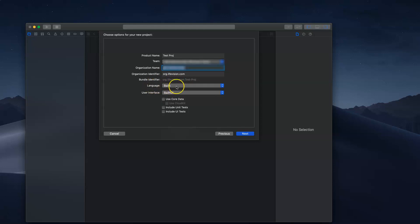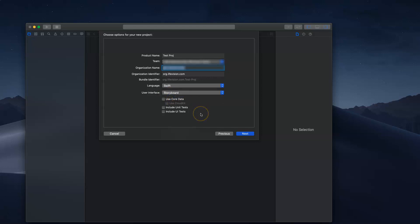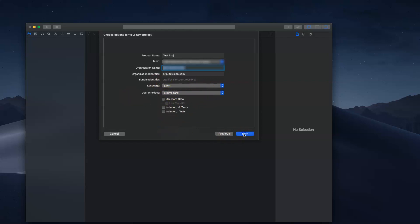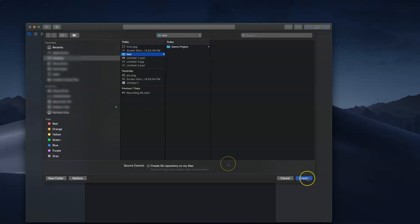We can get into more details later about this unique identifier. Language: select Swift. This is the language that we're going to code in. For user interface, I do have some SwiftUI tutorials, but we're going to start with understanding how it was before. SwiftUI is a little different, so you want to learn this first. We're going to check Storyboard. Don't worry about the rest right now. Select language Swift and user interface Storyboard. Press next, and here you are.